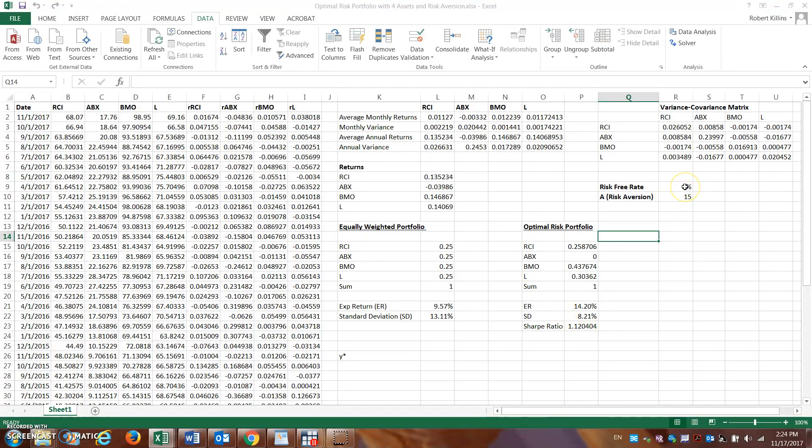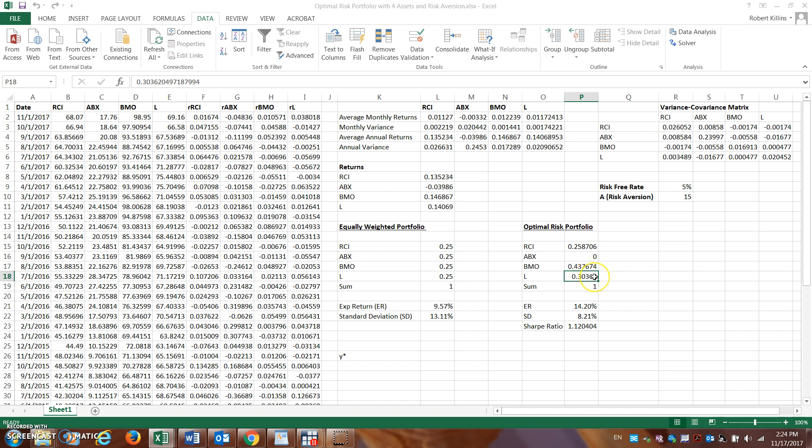The optimal risky portfolio to maximize the Sharpe ratio, which we saw last video, we should hold about 43-44% in the BMO stock, about 30% in Loblaws, and the other remaining percent in Rogers.